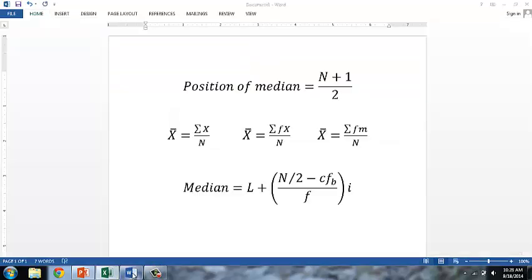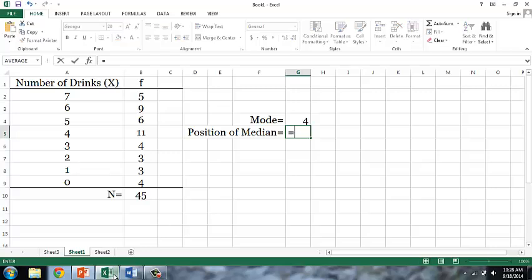For the median, the first thing we'll do is determine the position of the median score. The formula for the position of the median is n plus 1 divided by 2. I put parentheses around the n plus 1 part of the equation because, due to the order of operations, division is performed before addition. If I had not added the parentheses, Excel would take n and then add 1 over 2, or one half, giving us a result of 45.5.